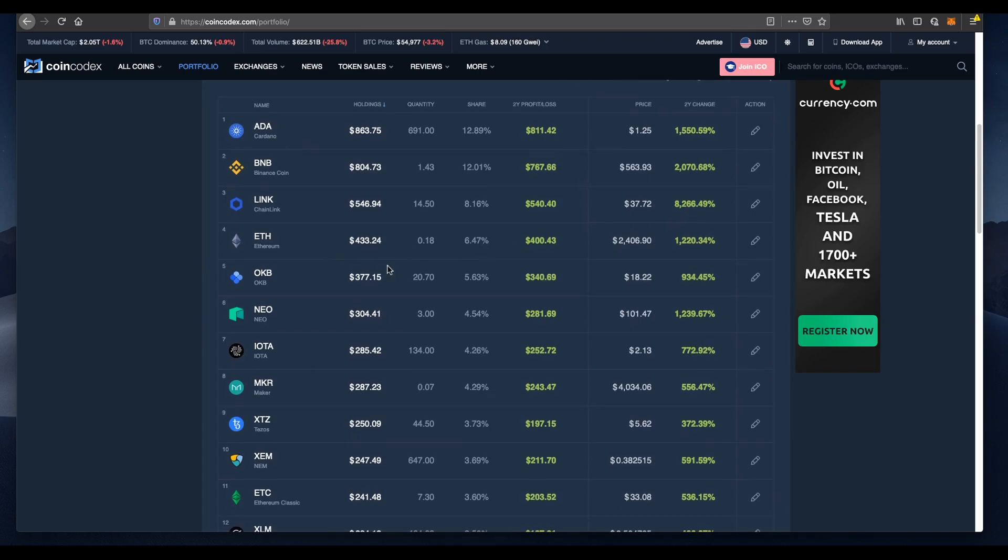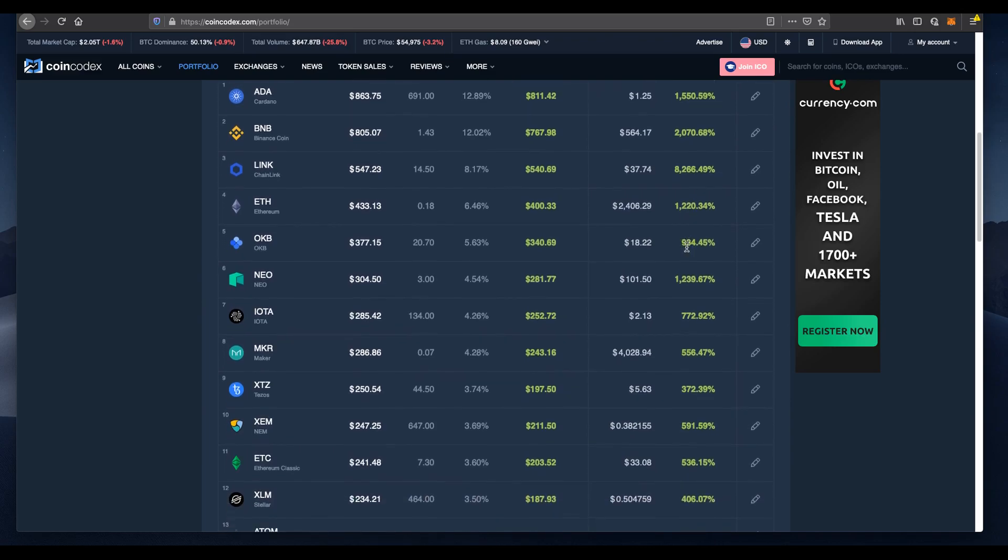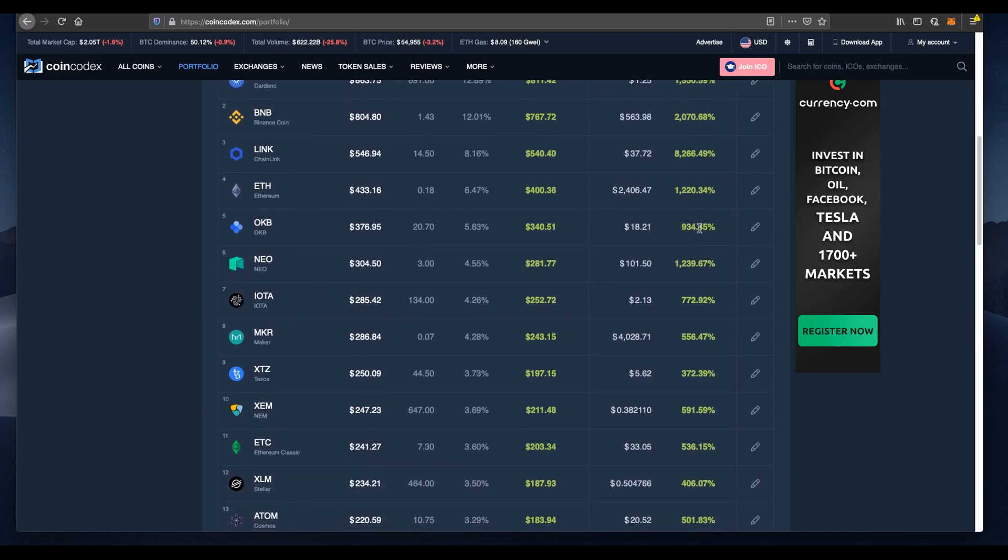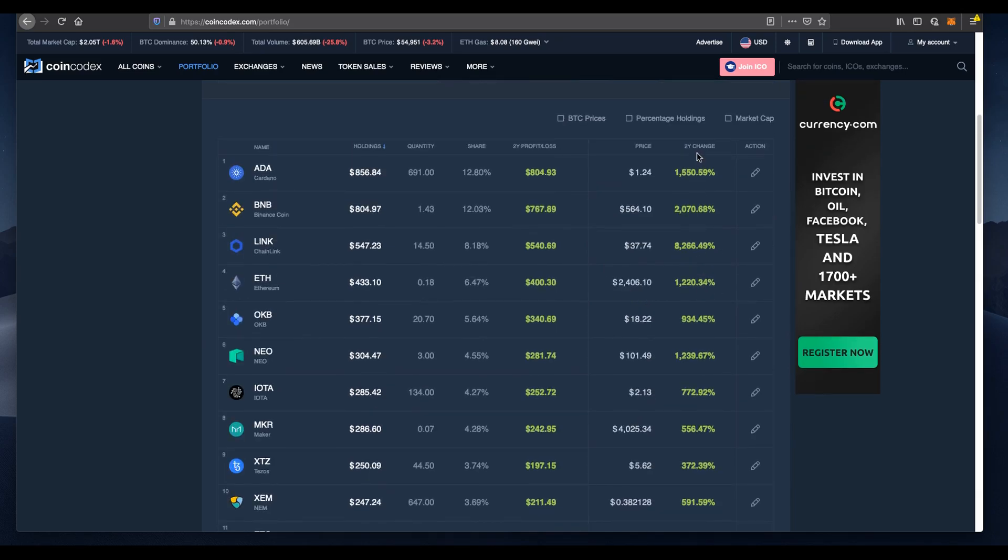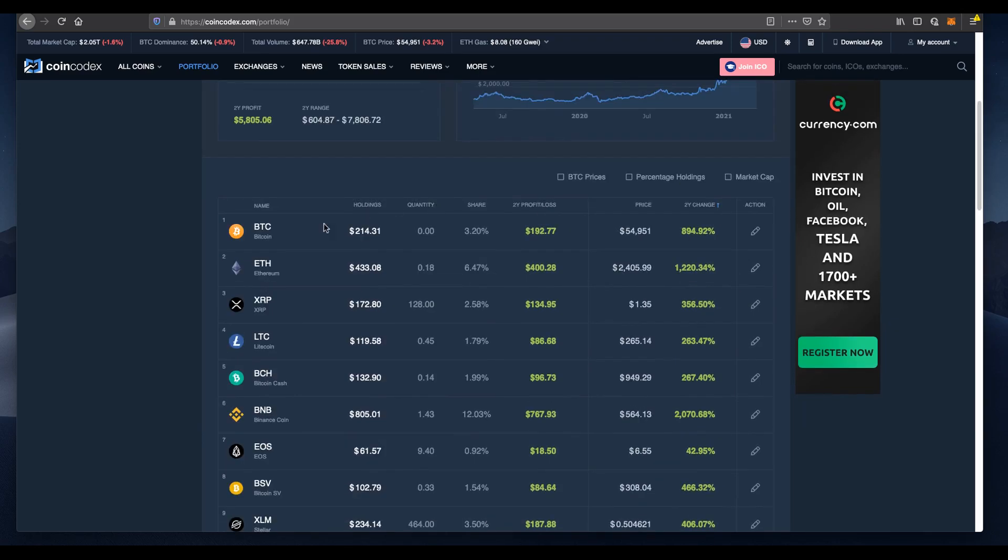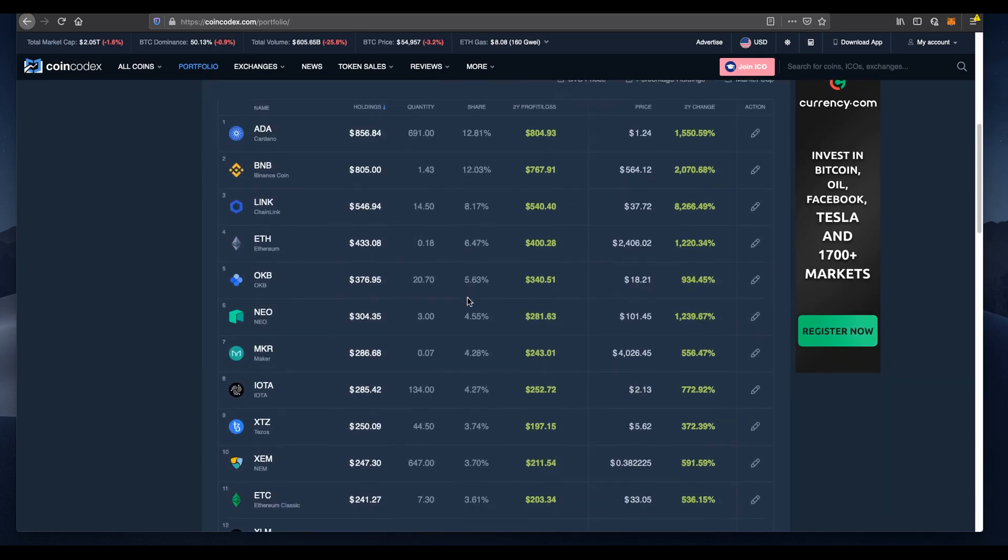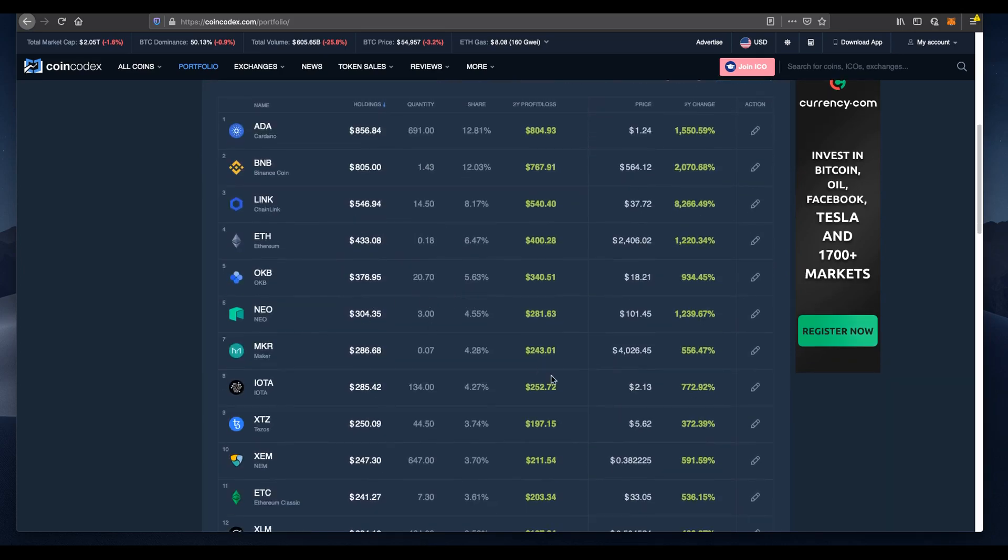Everything is just up. Ethereum, one of the heavy hitters in cryptocurrency. I believe Ethereum, BNB, and Bitcoin need to be in your portfolio. It has an unbelievable return of 1,200%. OKB, I'm not too sure what this particular coin is as it was part of the top 25 at that time, but we've still done extremely well on that.